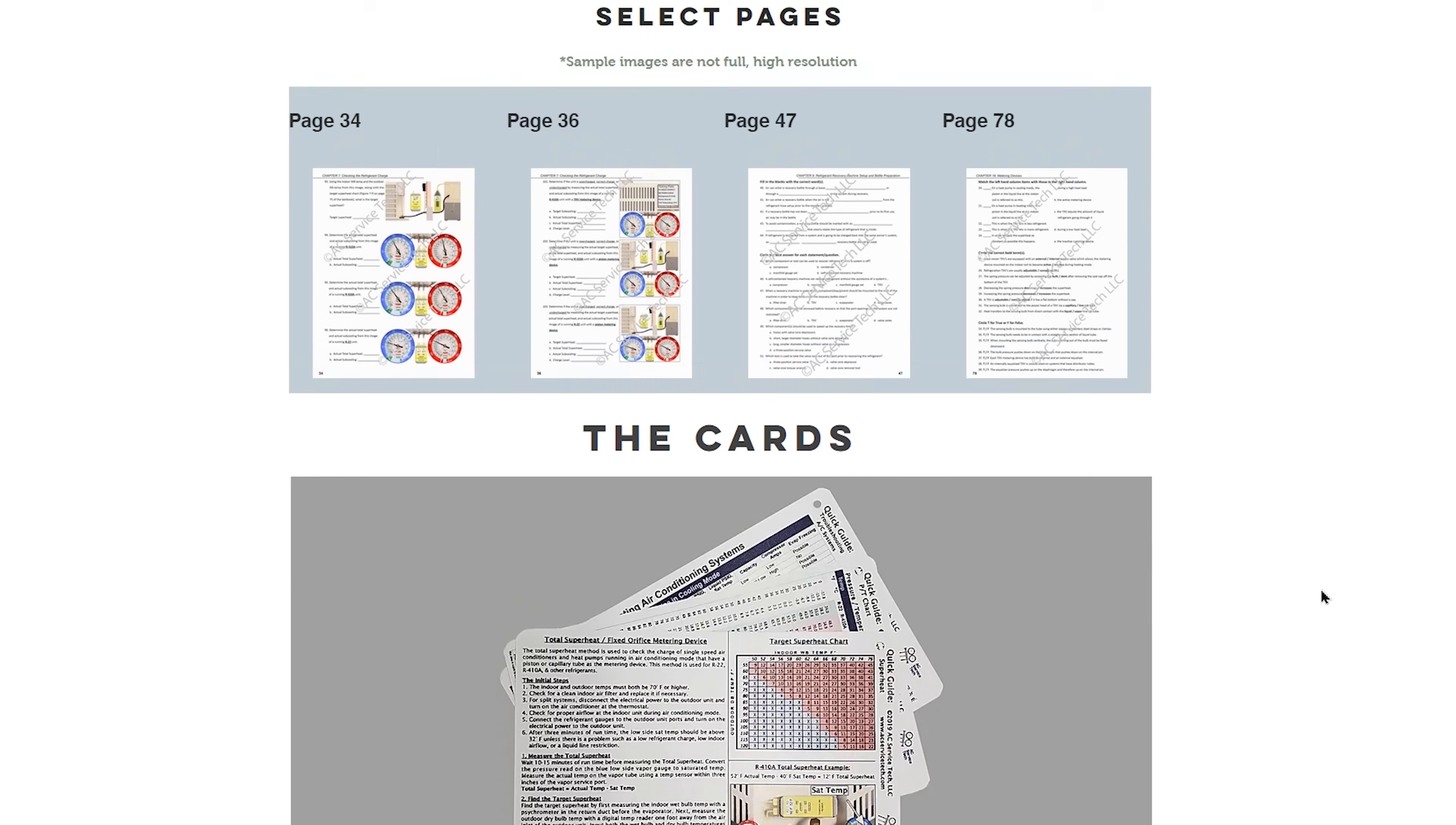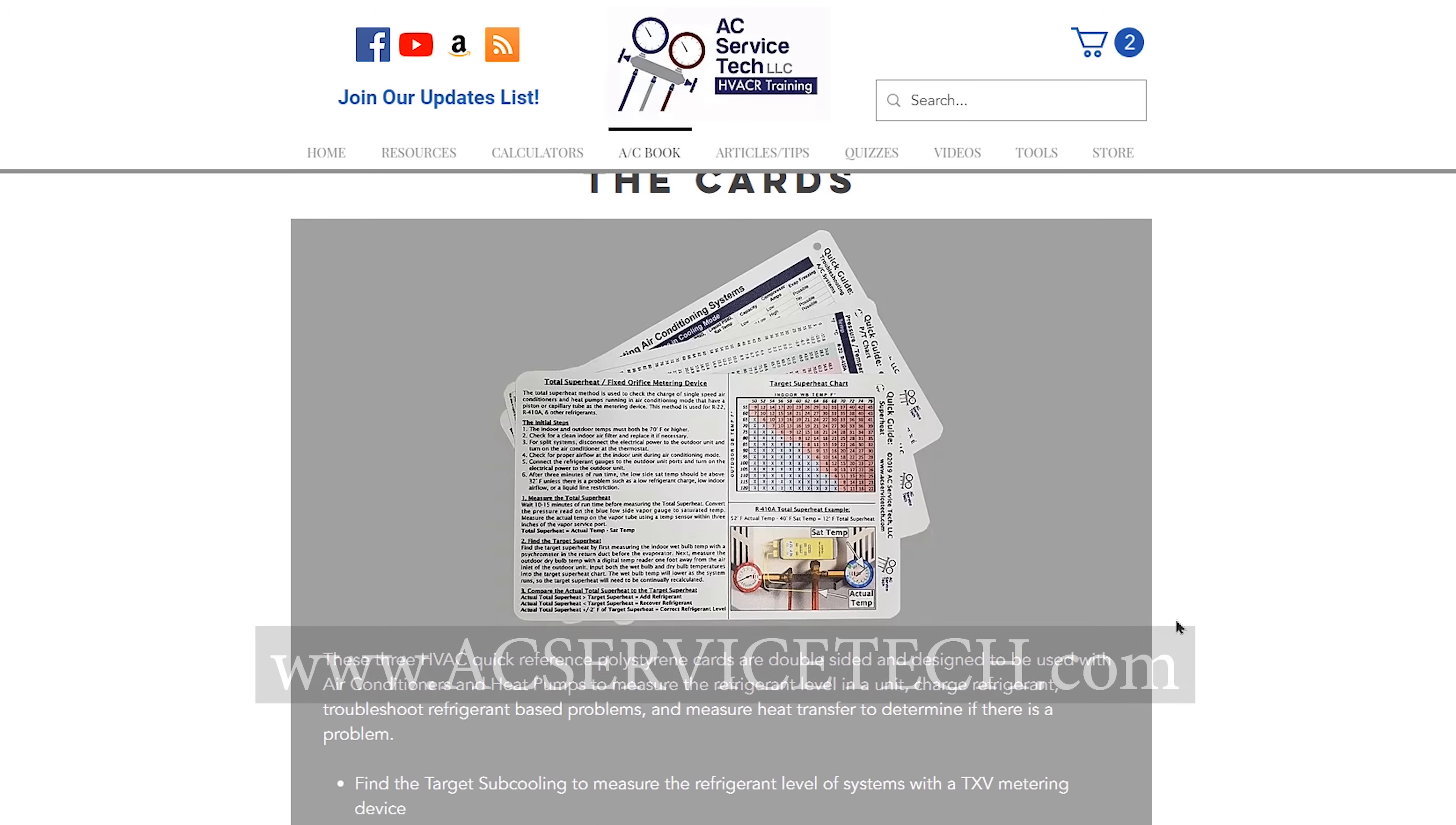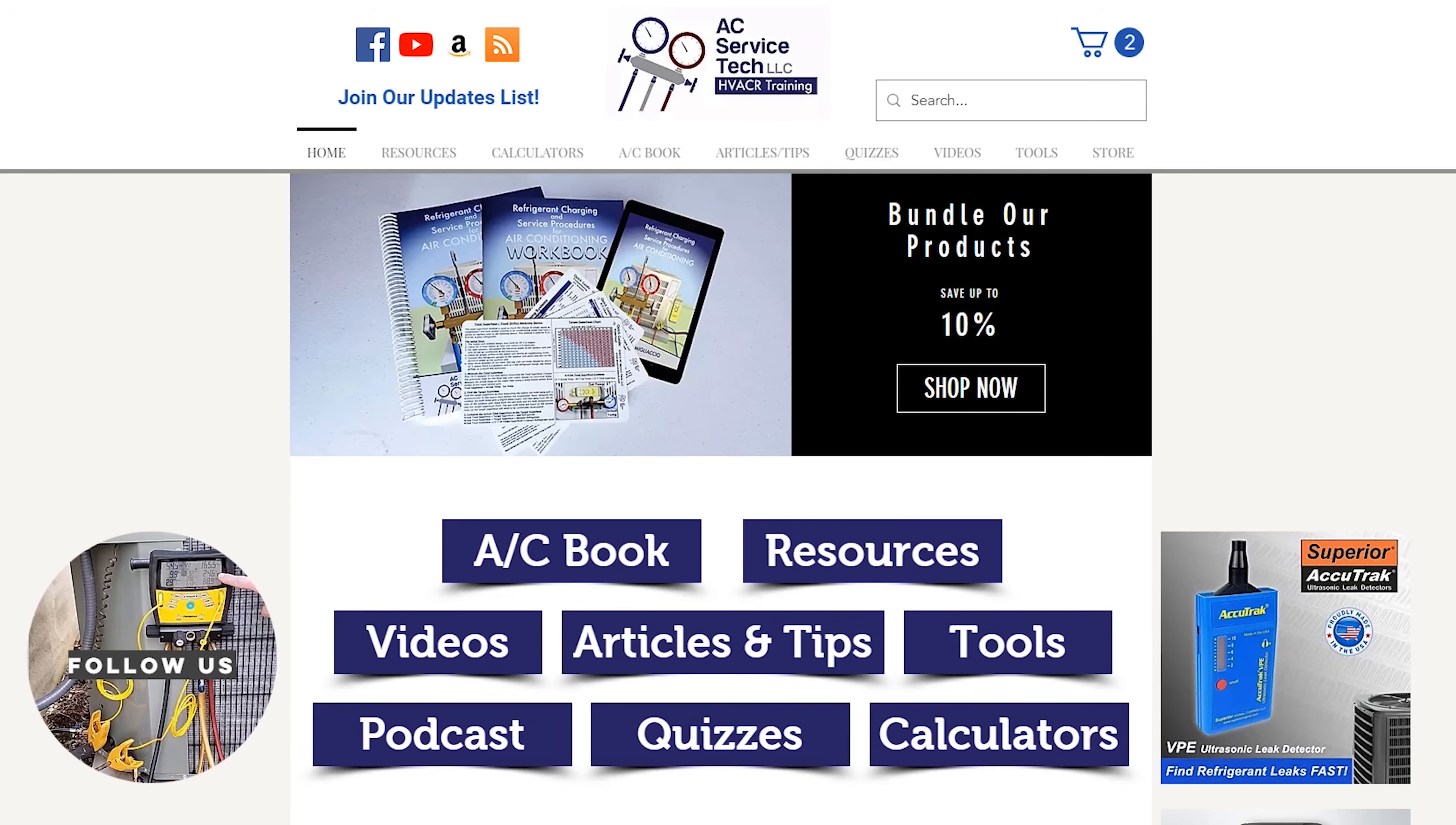We also have quick reference cards that you can use out in the field. They're made out of polystyrene, so they'll hold up very well. On those quick reference cards, it has step-by-step troubleshooting for different problems with systems and for a frozen evaporator coil. It also goes over the methods for checking the refrigerant charge for superheat and for subcooling. It has a PT chart and also refrigerant weights. You can check all that out at acservicetech.com. We also have those products available at amazon.com. Hope you enjoyed yourself and we'll see you next time at AC Service Tech channel.